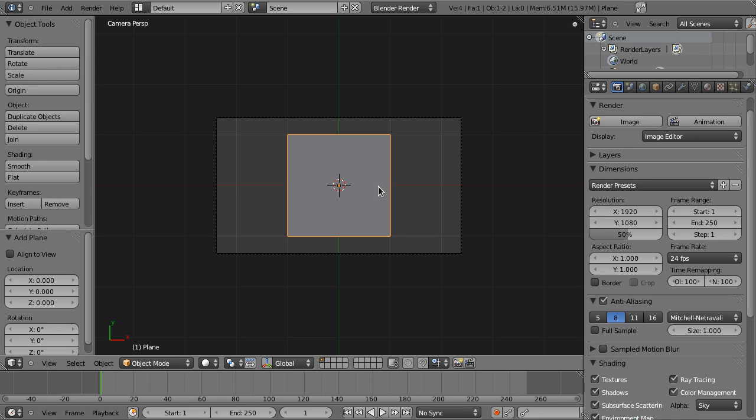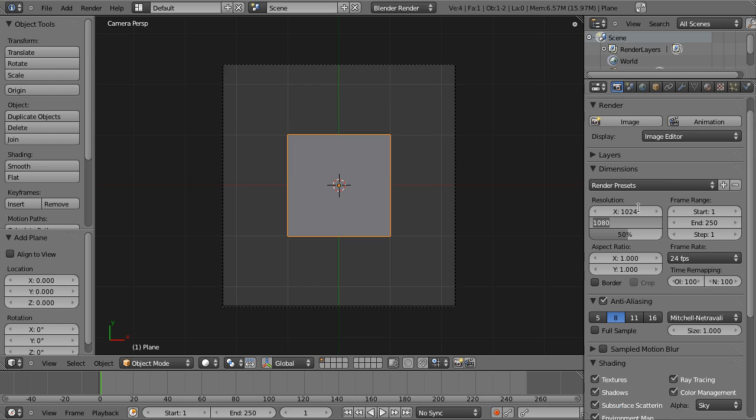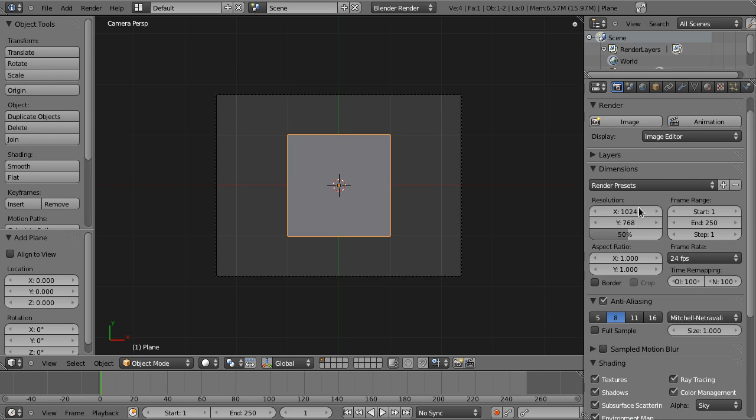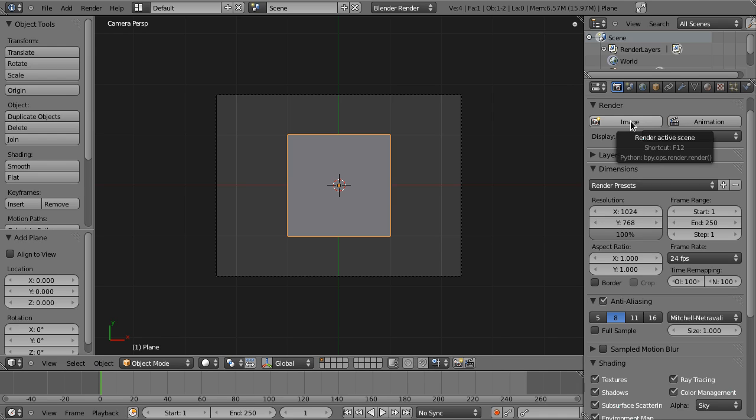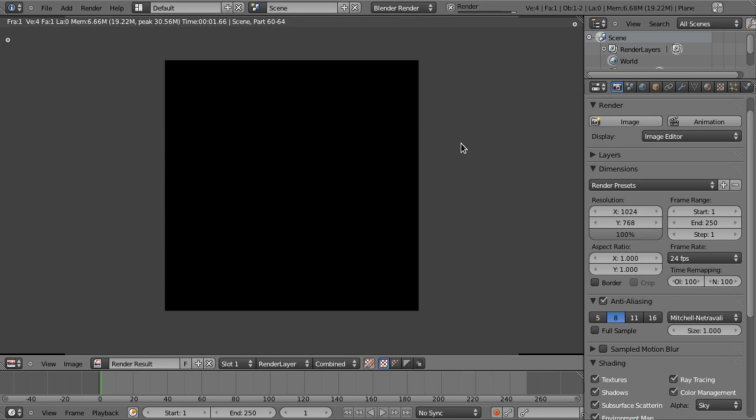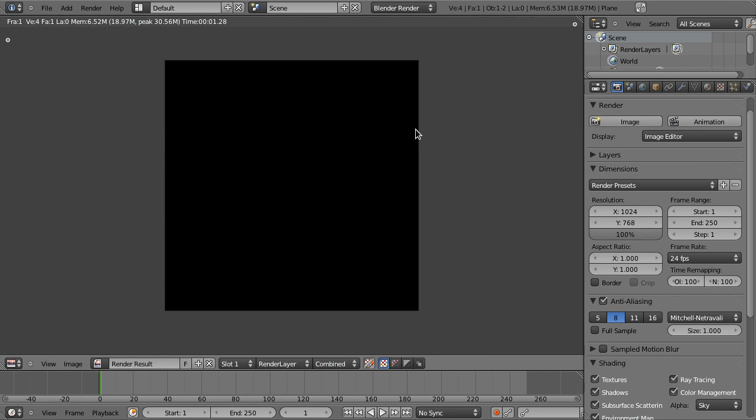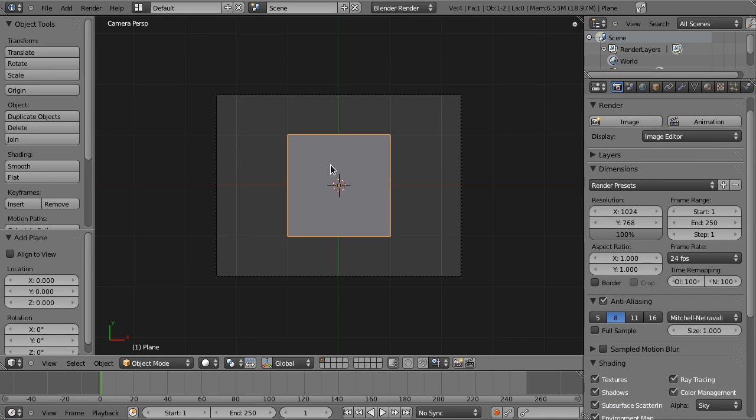If I render, which you can do by going to the render buttons, there's some defaults for the size which we're gonna change to 1024 by 768. And I use tab to focus different fields just like in GTK. If I try to render this now, you can push F12, you can see it's black. That's because we have no light and we have no material.